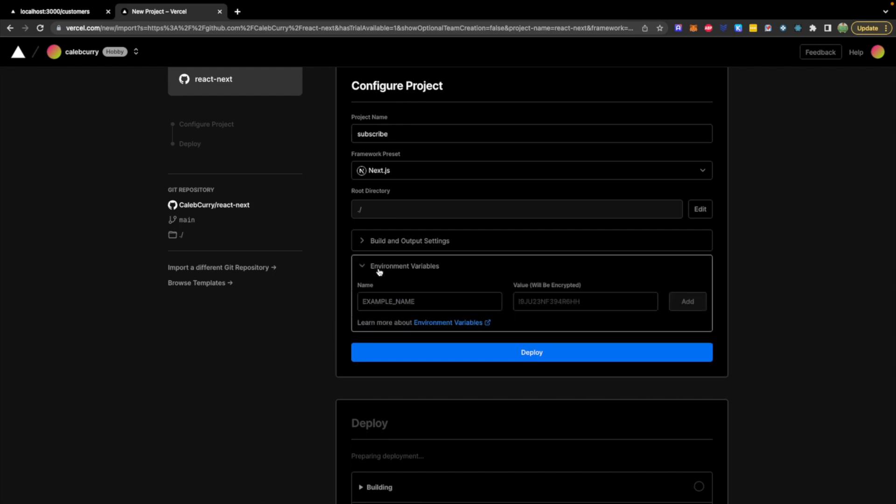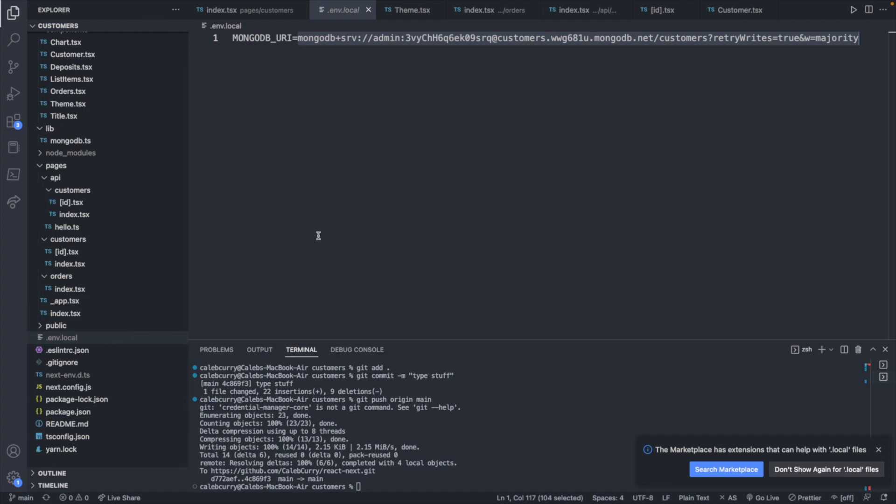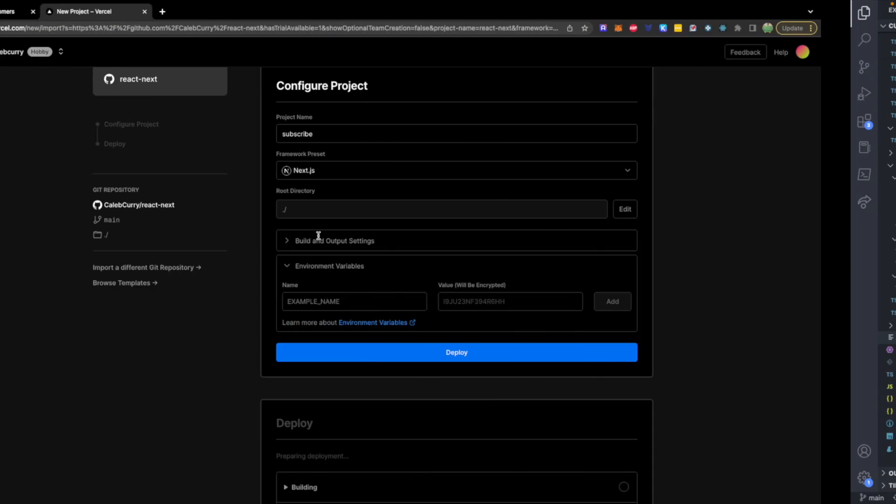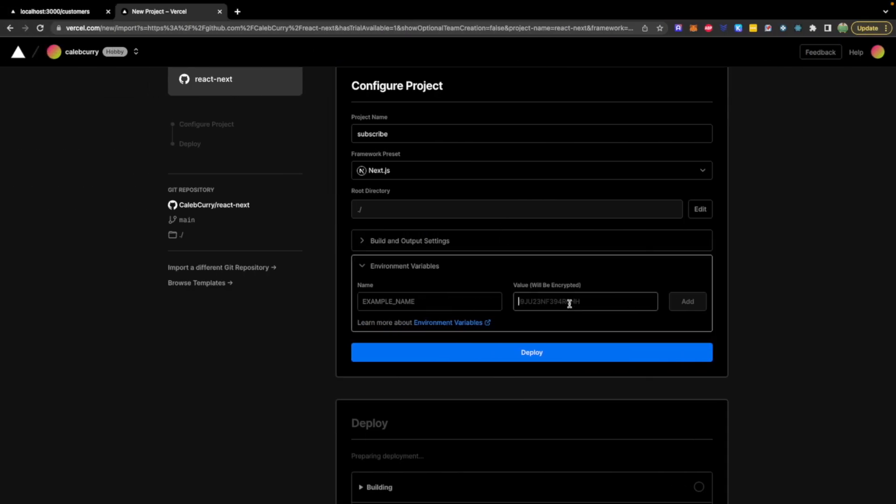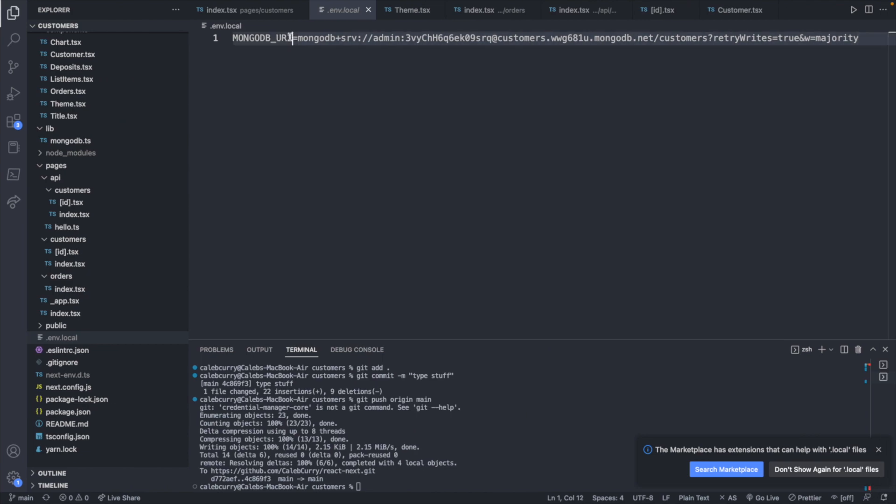If you remember, in our application we defined a MongoDB connection string. We will want the database to have this because this .env.local file is not up in GitHub, so when it clones that repo, it's not going to have that file. So we'll need to place these values here.